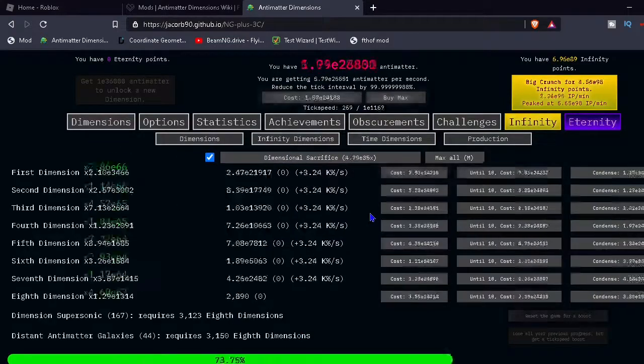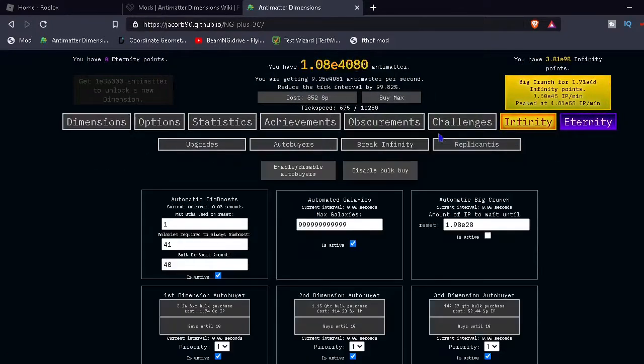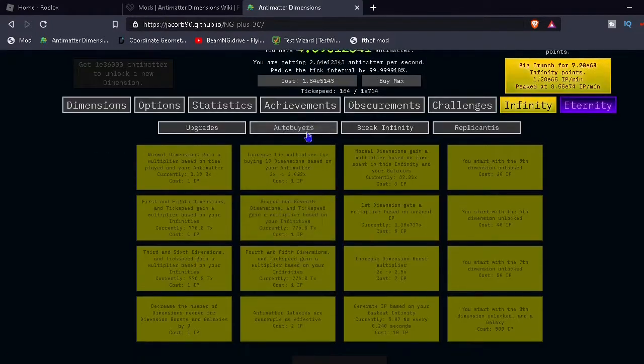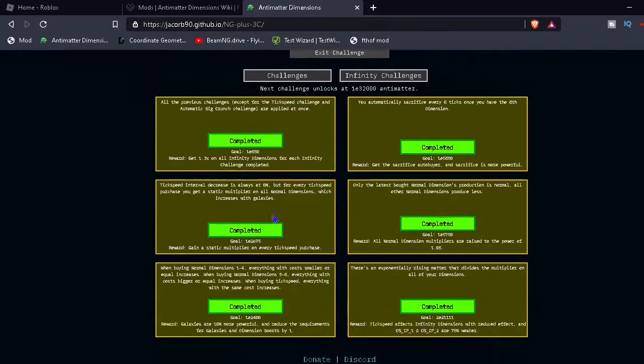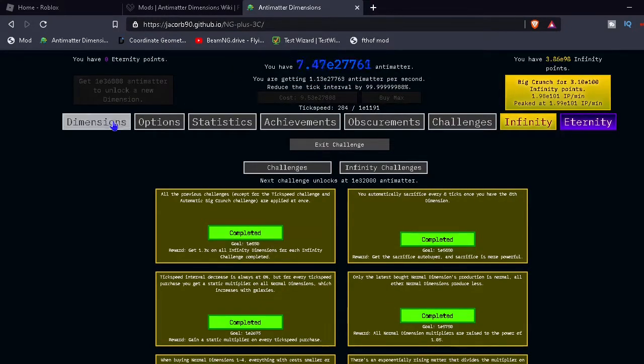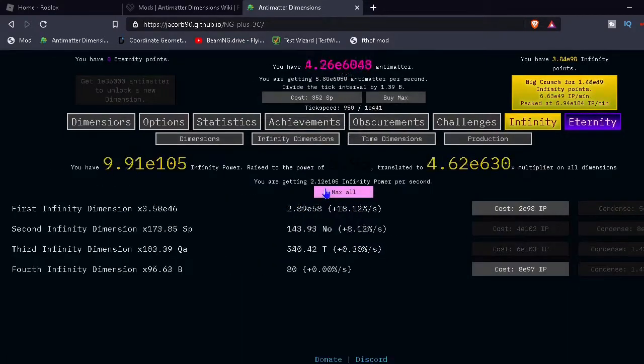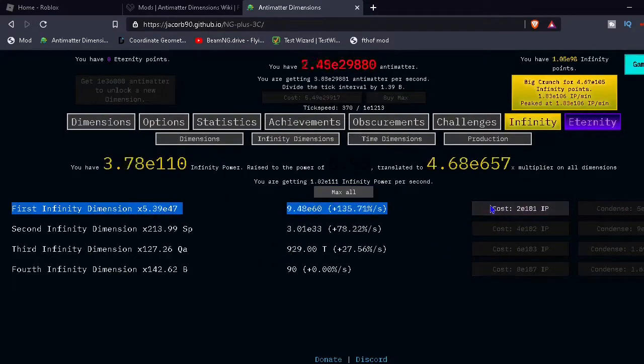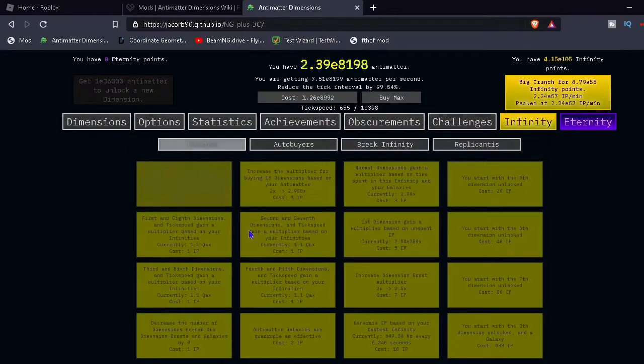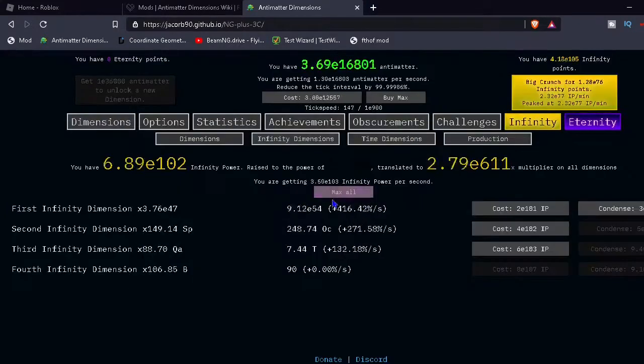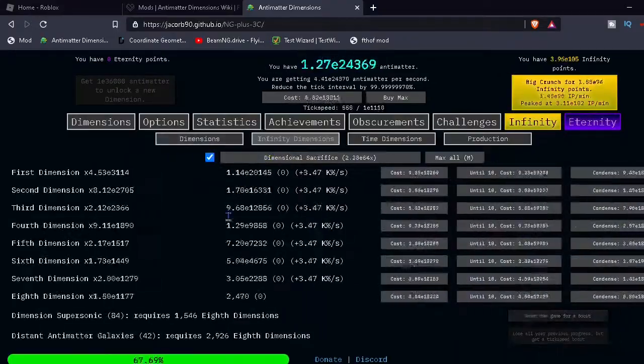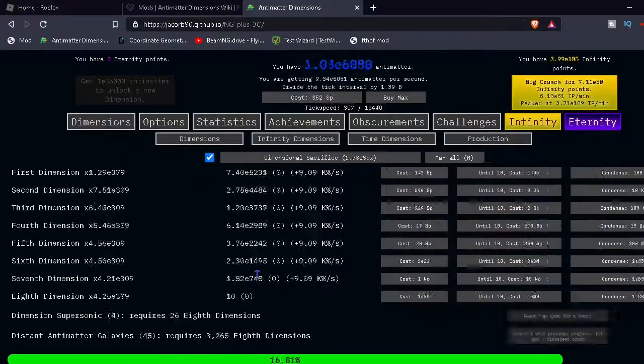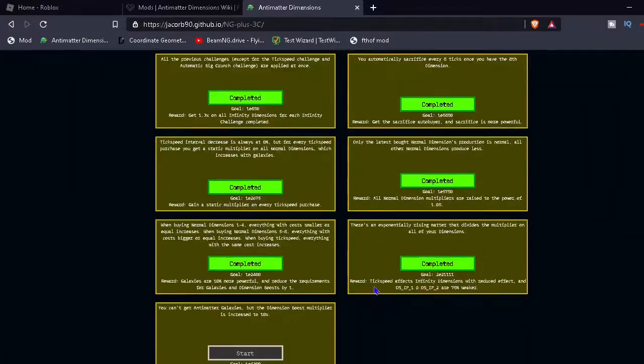Now we are looking good. We gotta get these. I'm trying to get to E 1, 1, 1 infinity points. Cause then we'll get a replicanti. Come on. I just need to get to E32,000. I'm almost there. E30,000 now. Almost there. E32,000. Oh. I saw it.